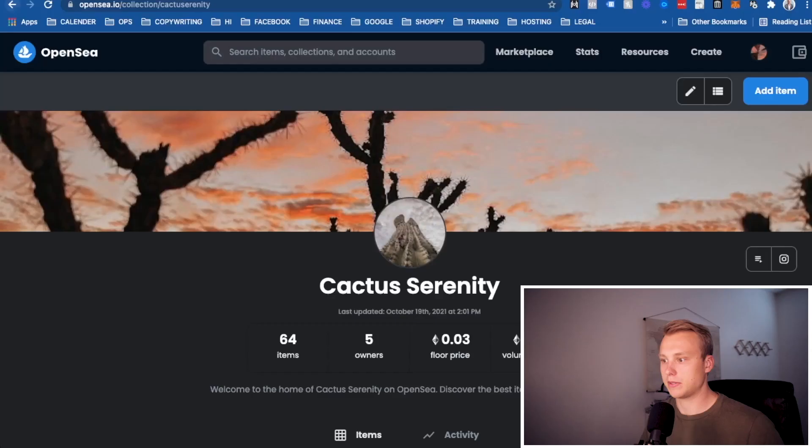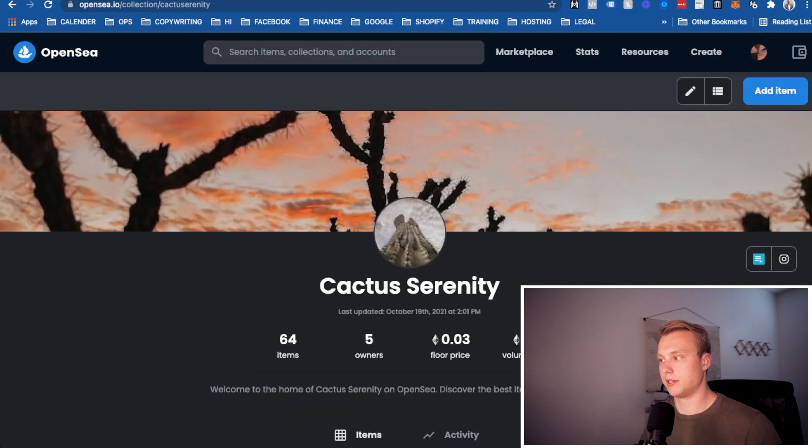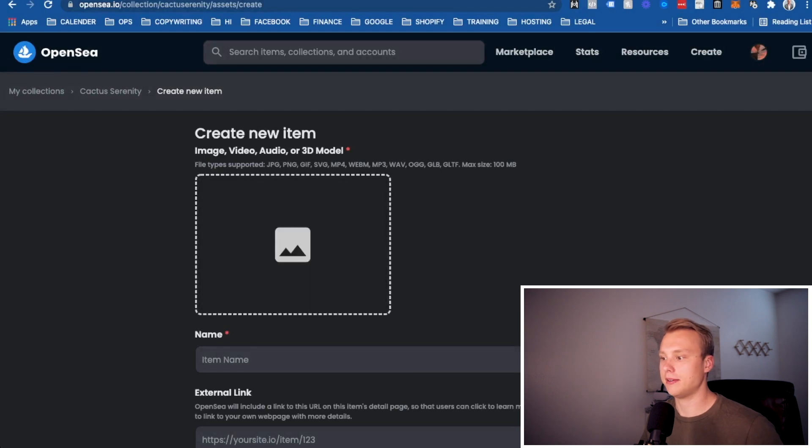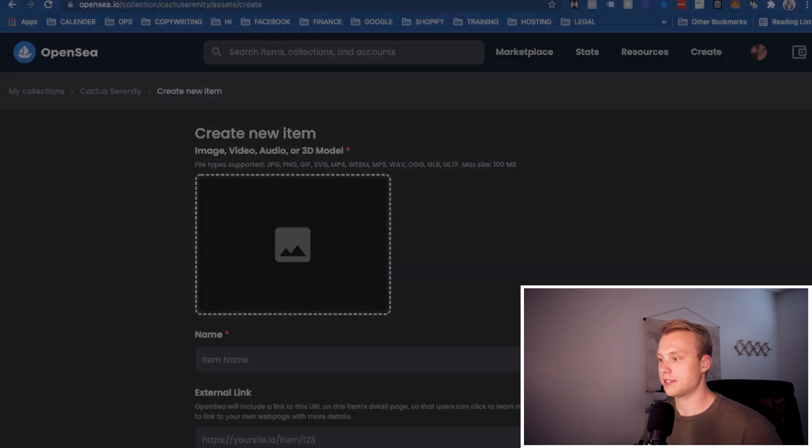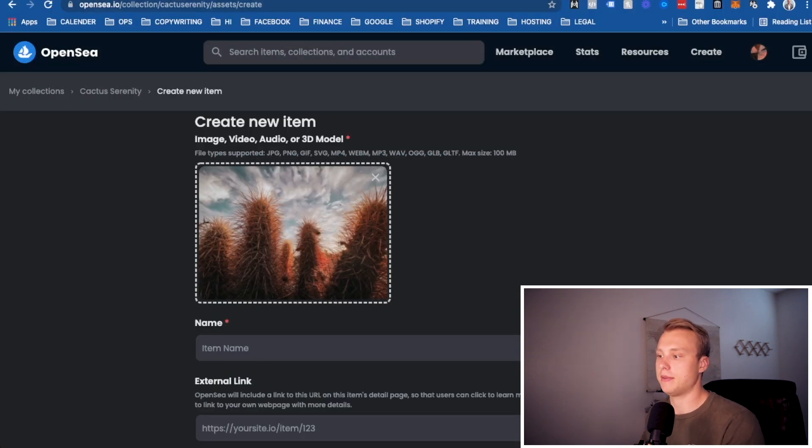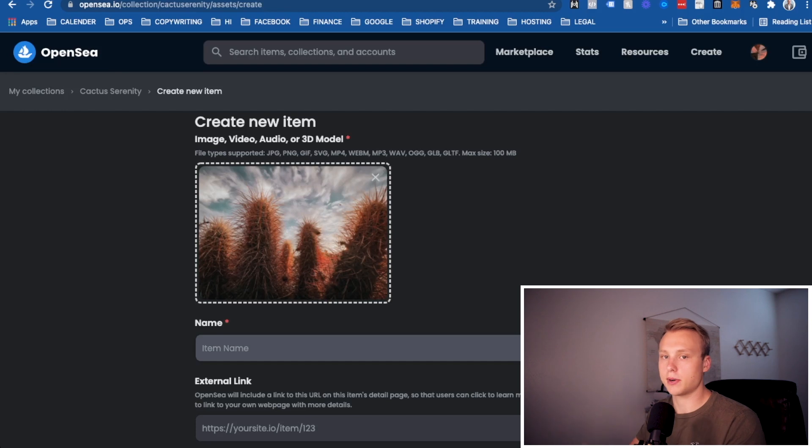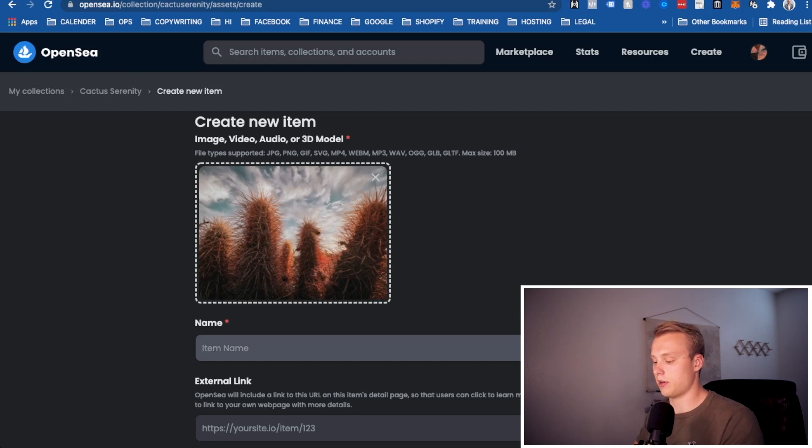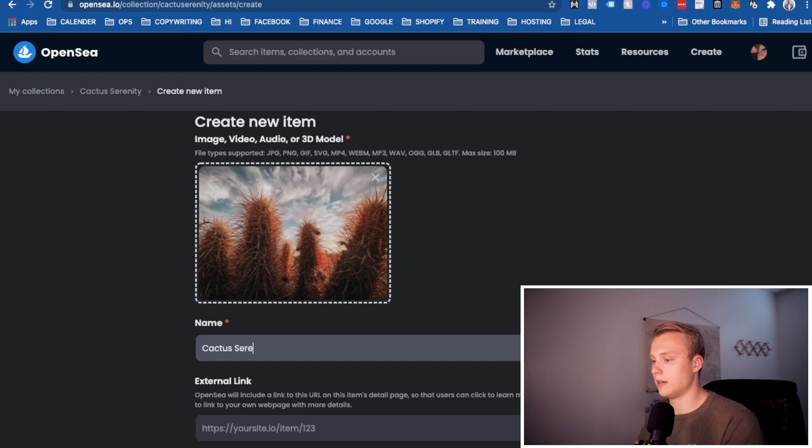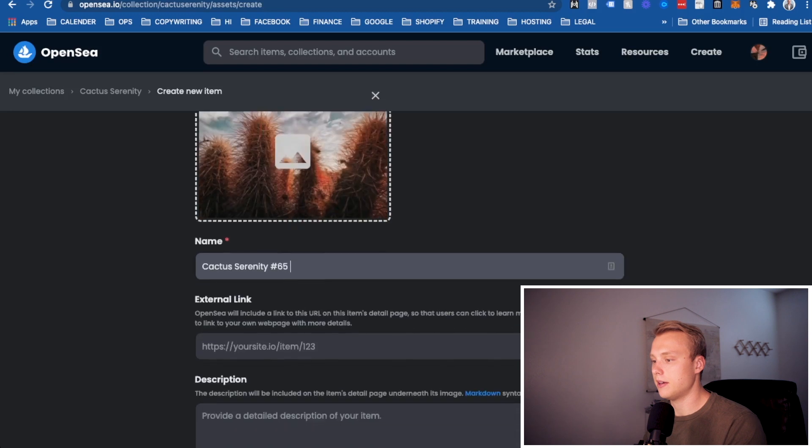Now that you have your collection set up, you're going to go here to my collections and click on the collection. Once you go here, you're just going to simply add item. Once you go over here, you're going to click on create new item and select the item you want to add. I did switch out the image on you really quick, but here is the image that I want to add. This is where you're going to be able to put in what you want to call your image. For me, I'm doing a numerical order. Mine is going to be cactus serenity number, and then the next one is number 65. So you can go ahead and add that in there.